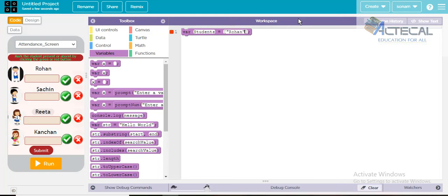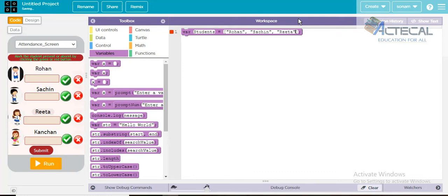We will write the first name as 'Rohan' and close it with double inverted commas. Then the next name is 'Sachin', closed in double quotes. Then the next name is 'Rita'.